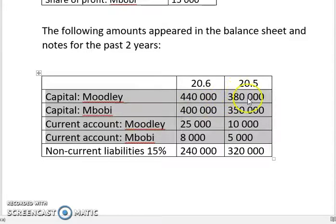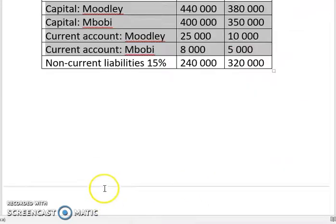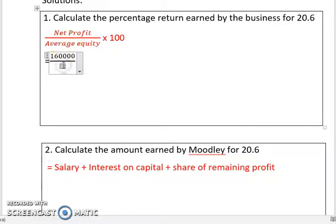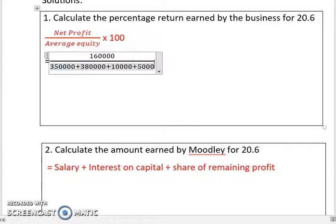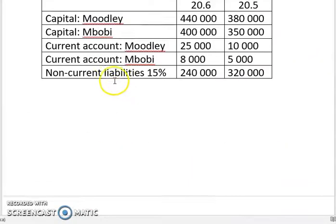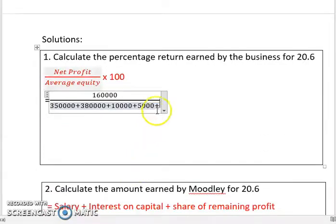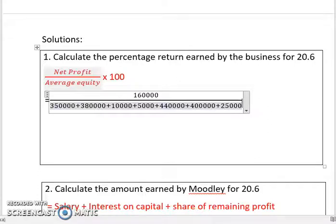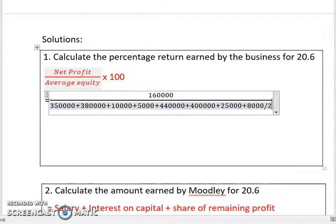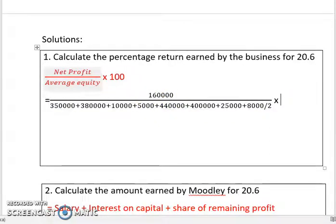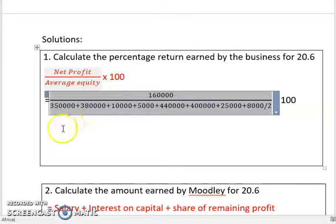To calculate average equity, I'm going to add all the equity figures for both years. That's 380,000 plus 350,000 plus 10,000 plus 5,000 for one year, and then 440,000 plus 400,000 plus 25,000 plus 8,000 for the other year. Then I divide by two and multiply by 100.